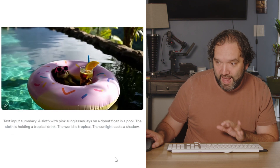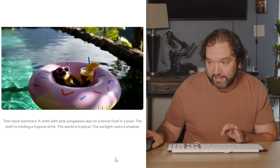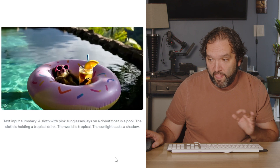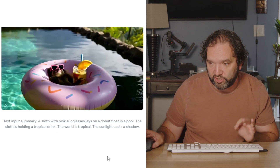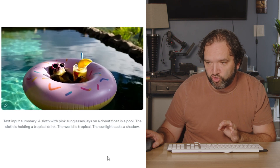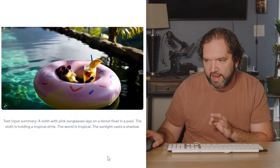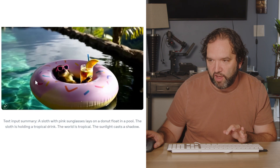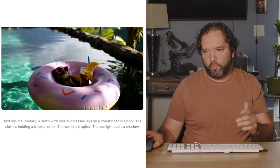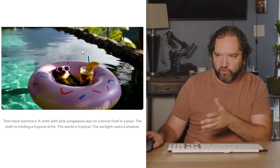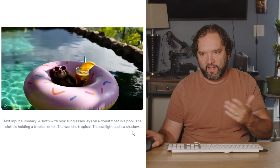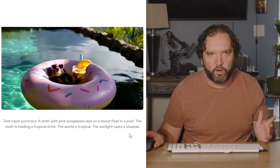Another example: 'A sloth with pink sunglasses lays on a donut that is in a pool. The sloth is holding a tropical drink. The sunlight casts a shadow.' This is incredible — there is literally a shadow because they said they wanted one. A lot of these are showcasing ideas of what we've already been seeing in AI video generation so far.